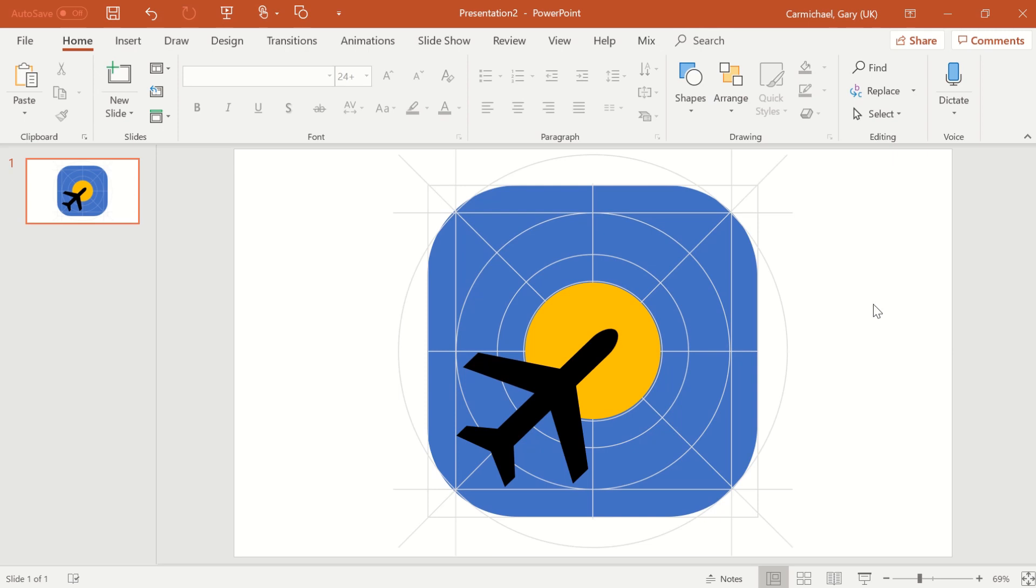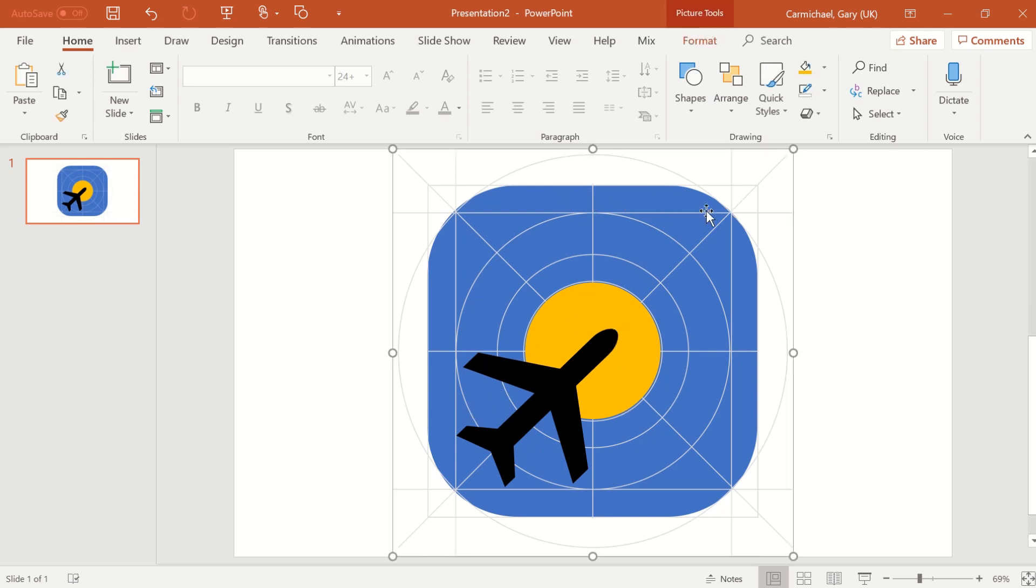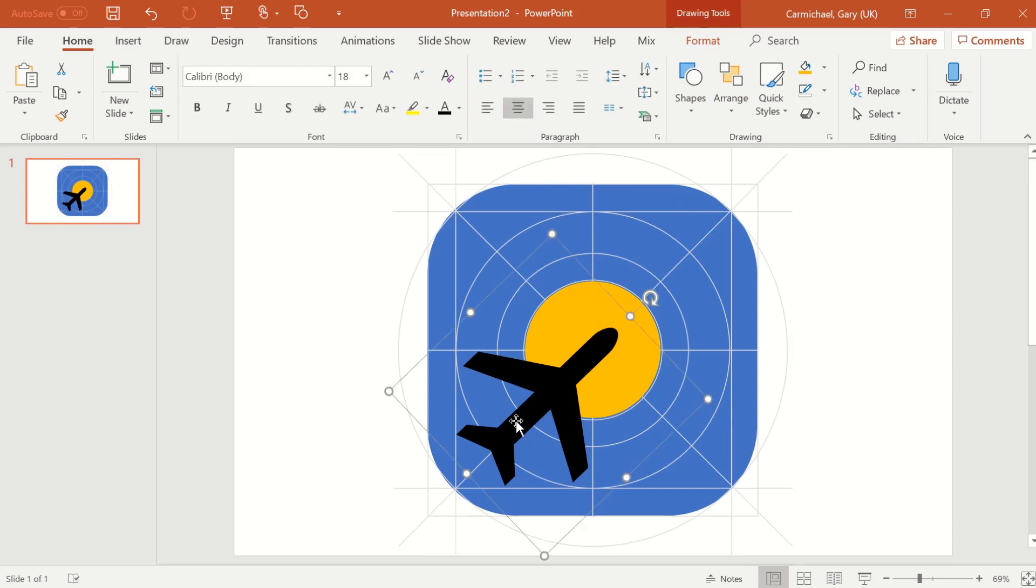There we go, looks pretty good. So we've got the sun in the background. We can use this blue as the blue sky, sun here in the airplane.